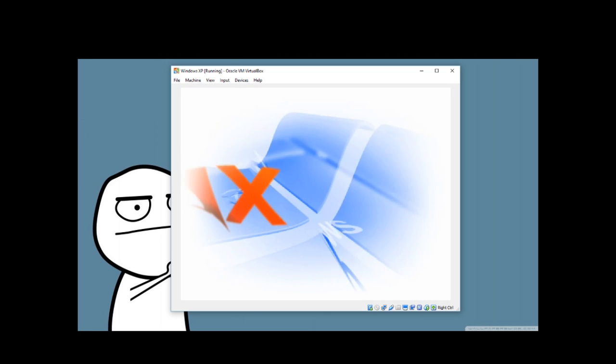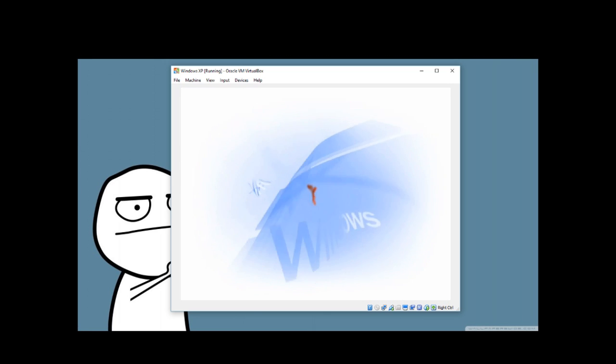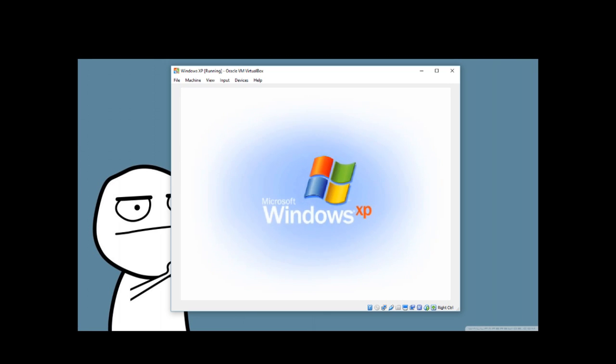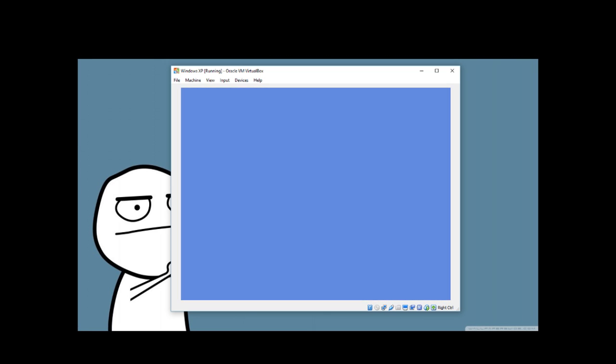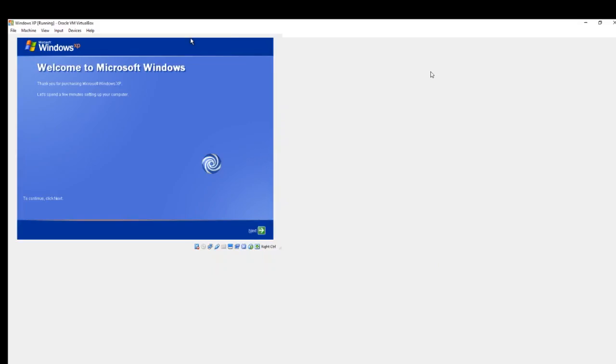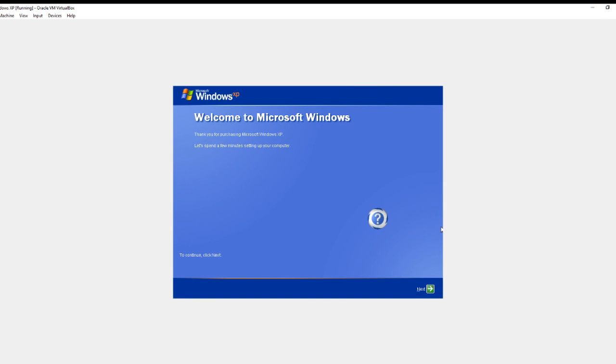When you go into full screen on here, it makes the whole virtual machine fill the screen.